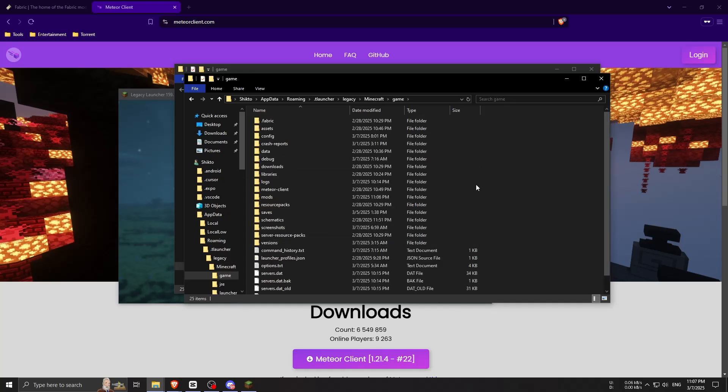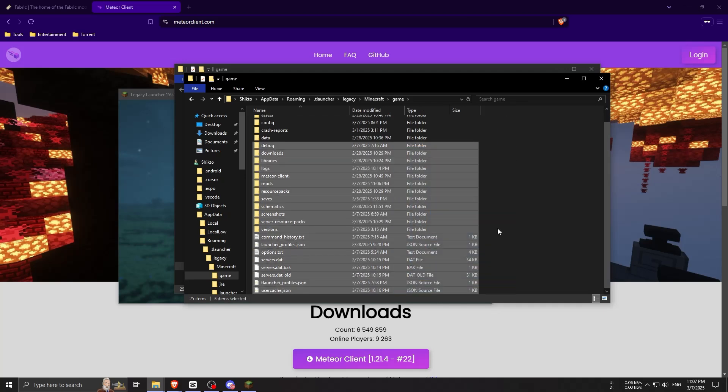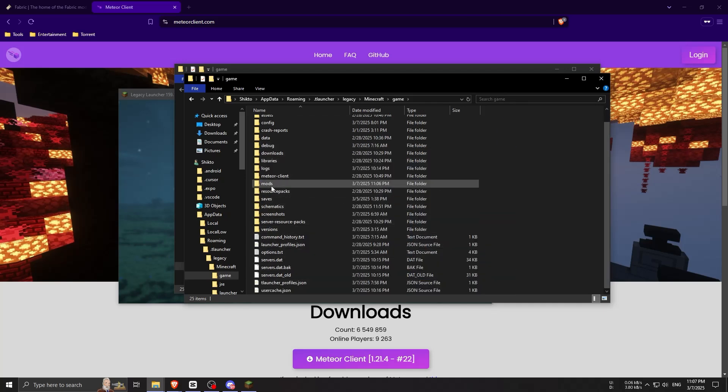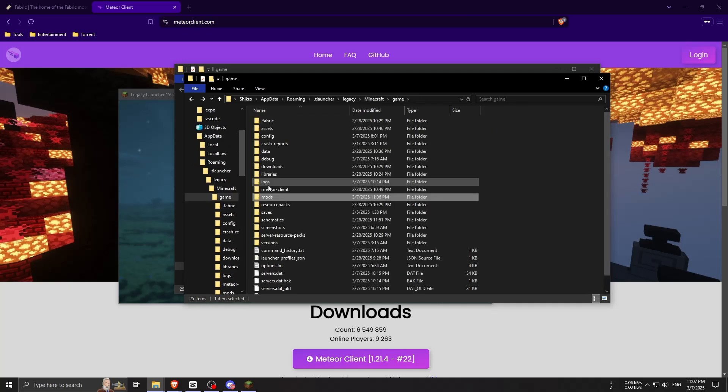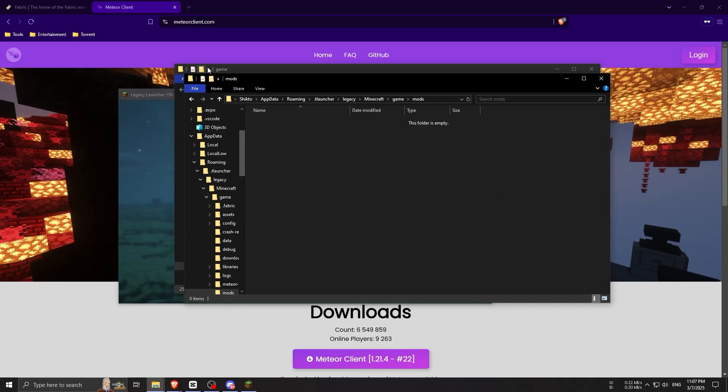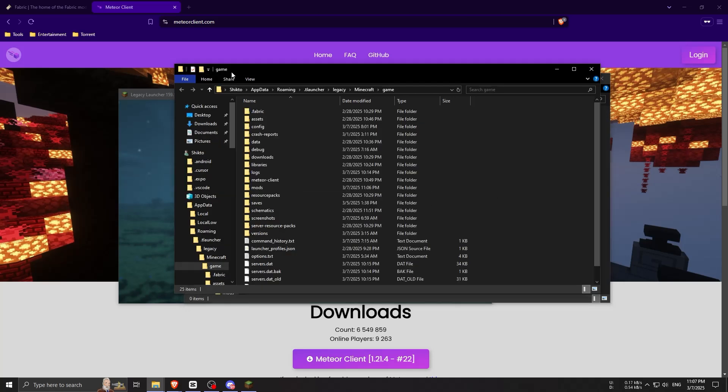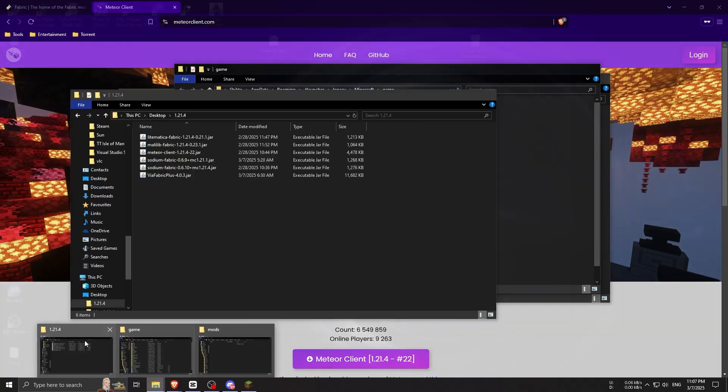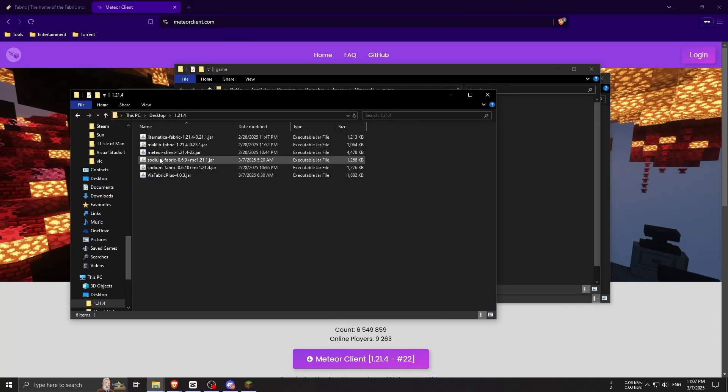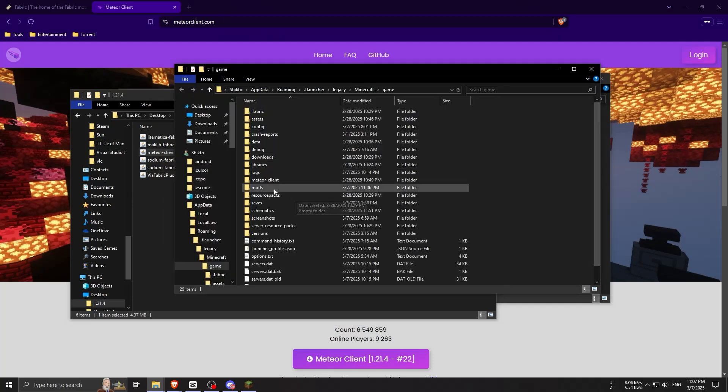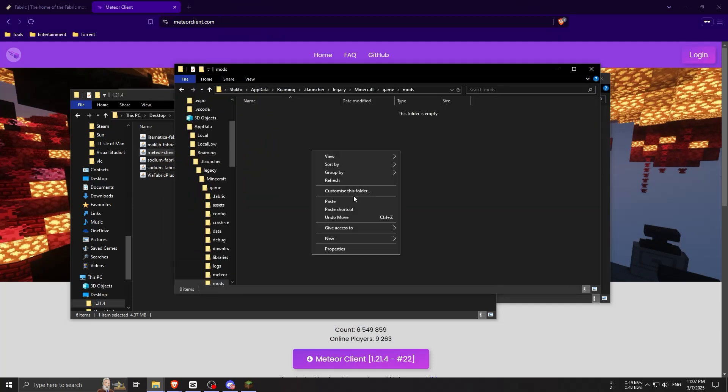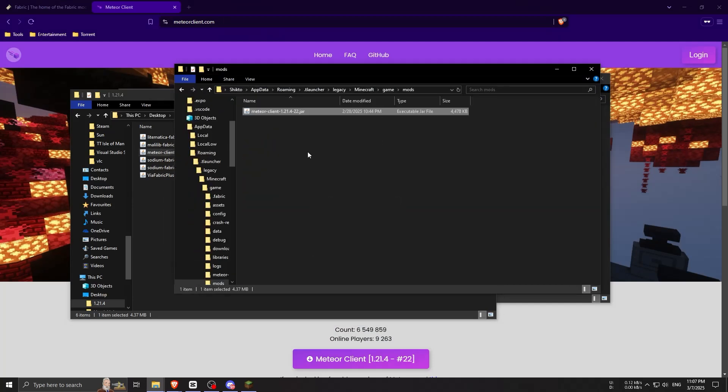There will be a mods folder - if you're not seeing any mods folder, just create one. Then copy the Meteor Client file that you downloaded, open the mods folder, and paste it in. That's it, it's installed. Do not extract the .jar file, leave it as is.